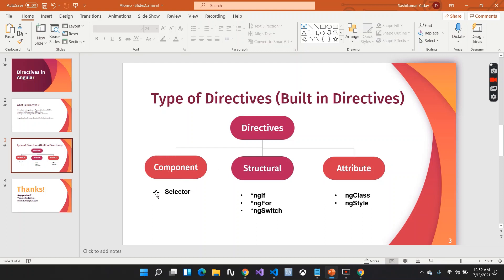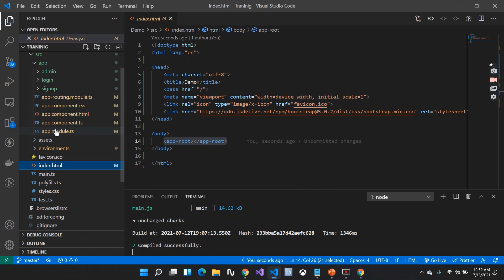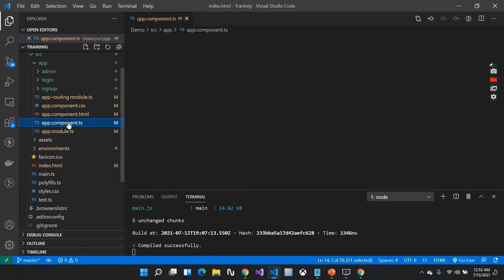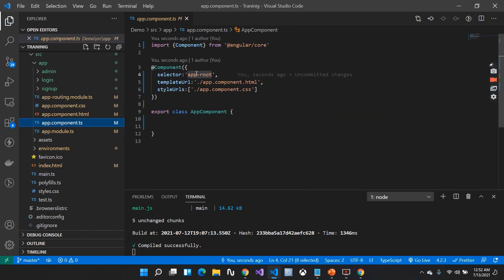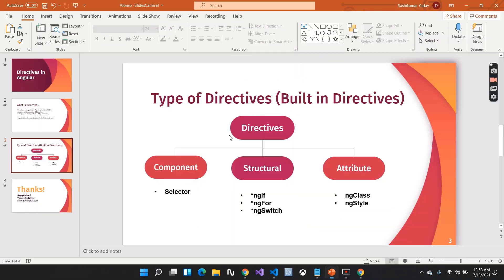When we say component directive, we are already dealing with this. Whenever we create a new application we get this by default. Whenever we install our application we get the root component file, and there you can see we have the selector app-root. This basically belongs to component directives, which helps to render the HTML inside the template.